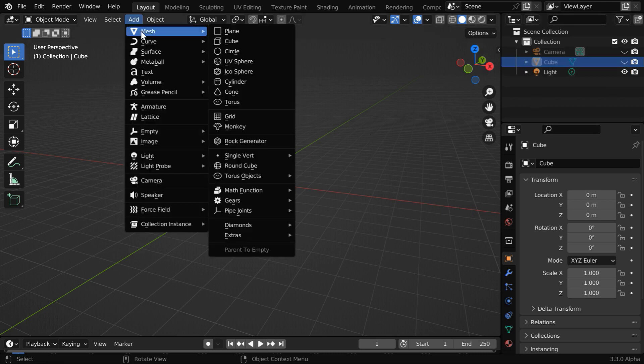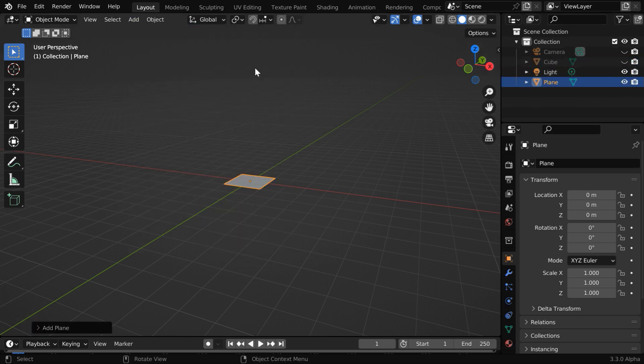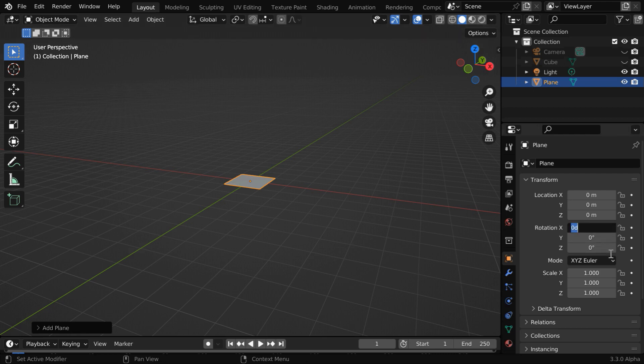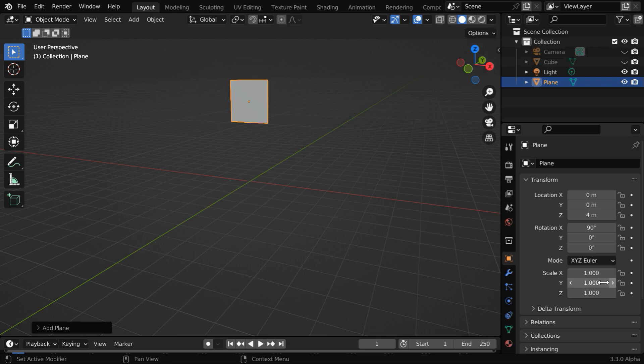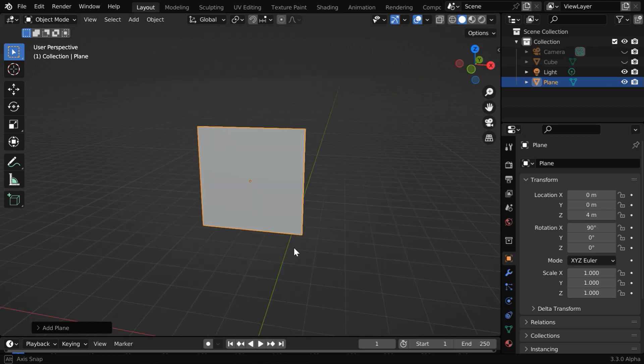Now go to the add menu and add a plane. We need to make it upright, so change this x rotation angle to 90 degrees, and let us move it up maybe by four units.